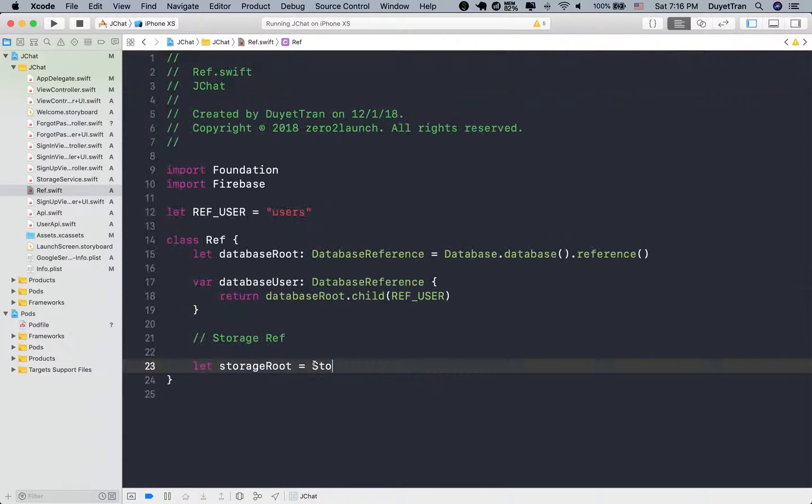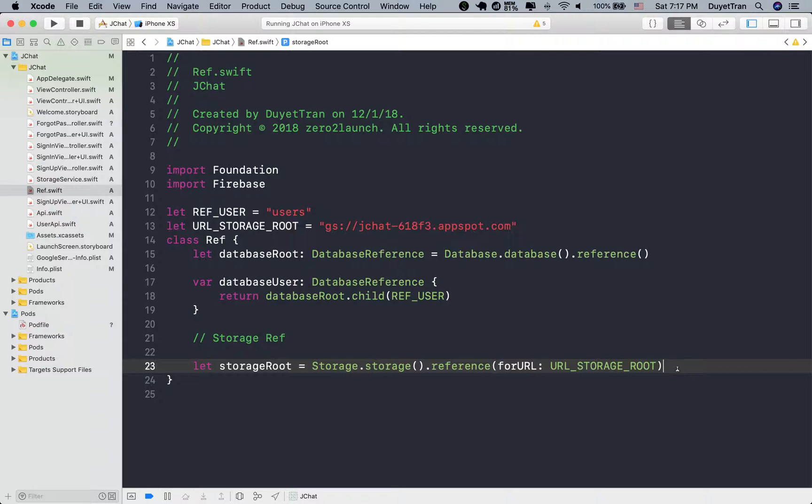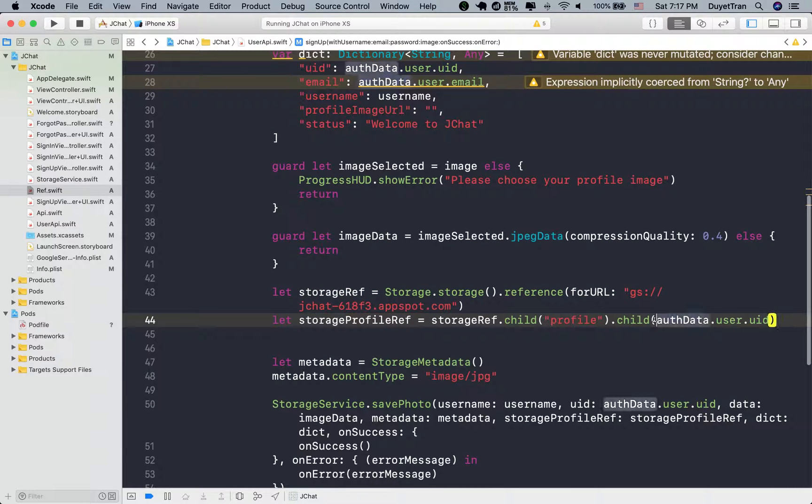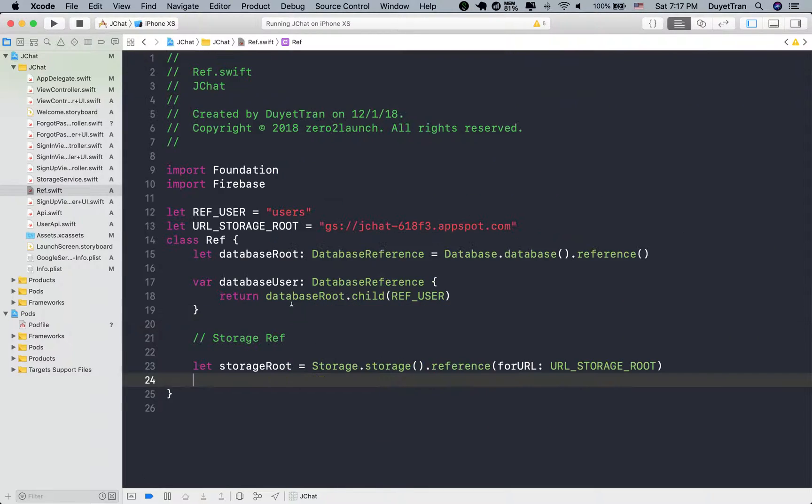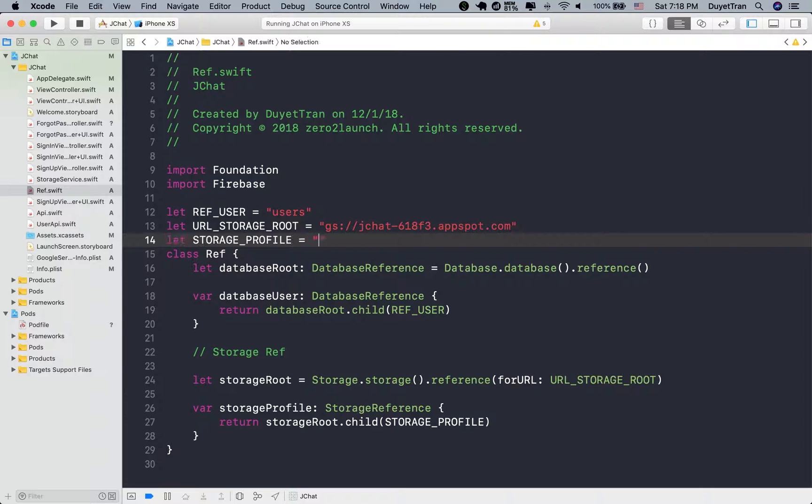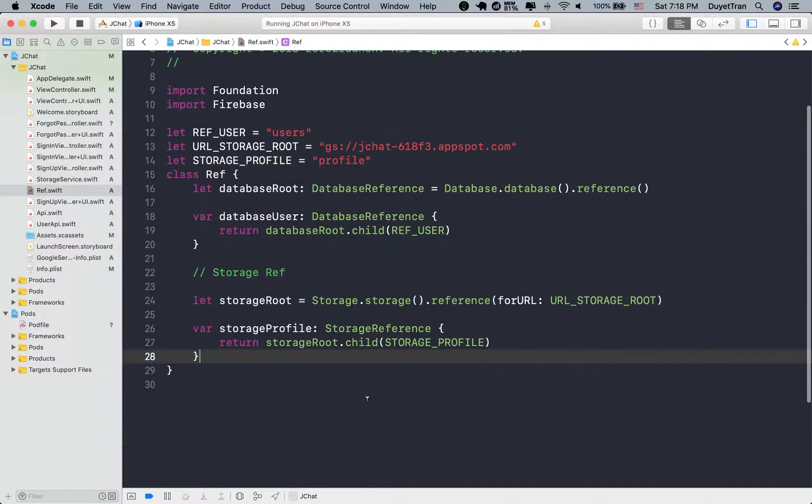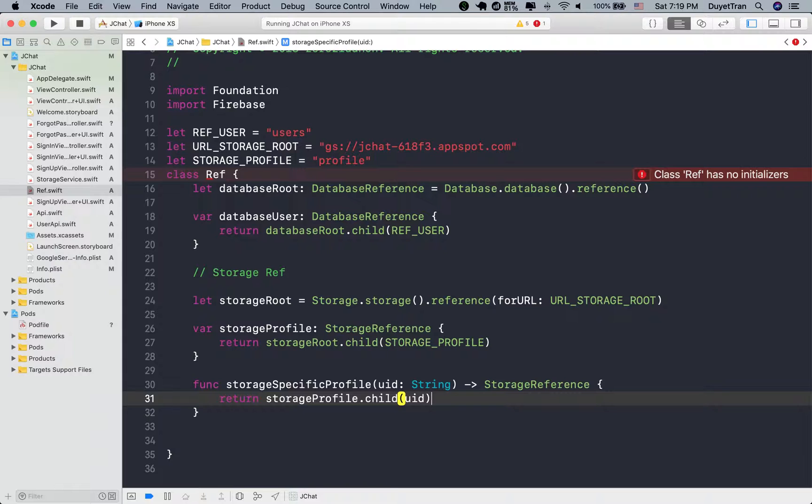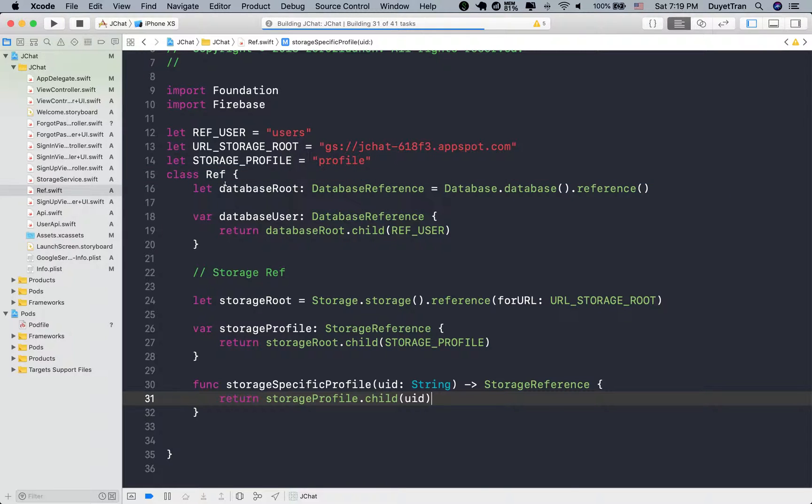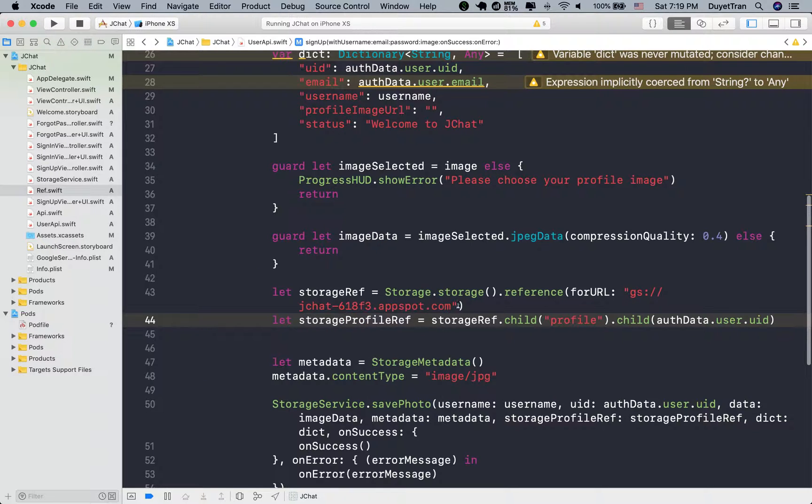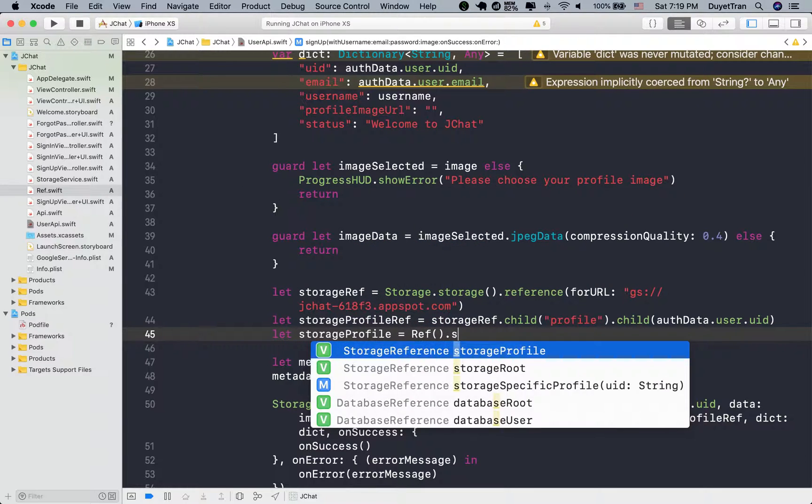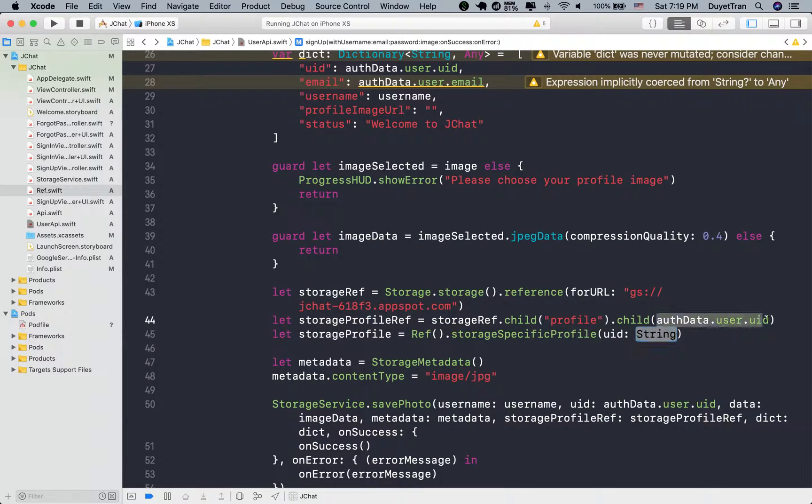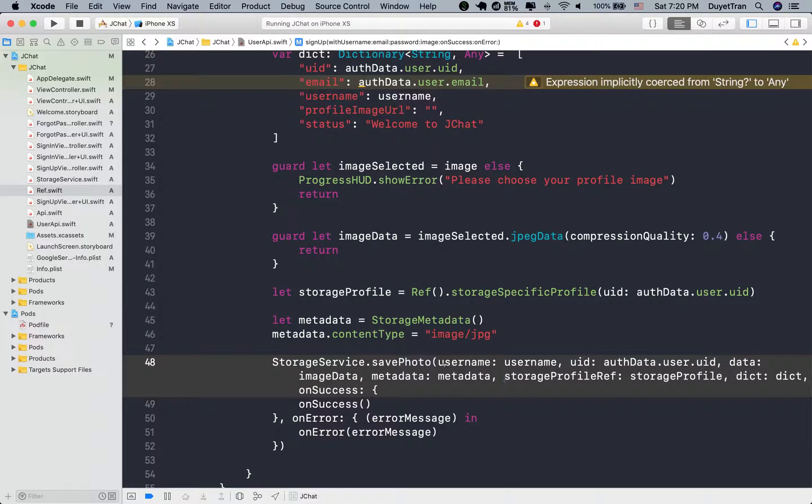We store the root URL of storage into a global variable. And similar to the database user reference, we declare a variable that holds the URL of profile child under the root URL of storage. To get access to a user profile reference, we'll input the user ID as the parameter of a function. Inside the function, simply navigate to the user ID key below our profile level. Go back to user API. Then call the function we've created. We create an instance of the ref class, then call storage specific profile method on it. Very good and intuitive.